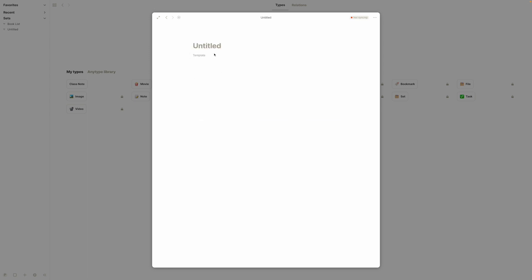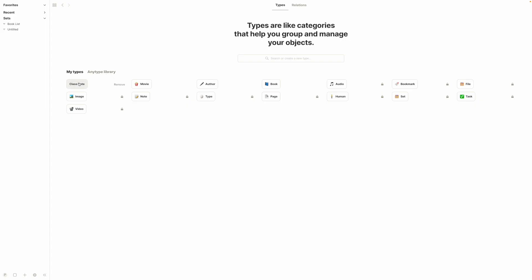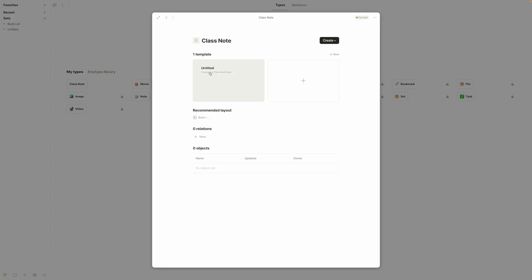There are note templates here. To make a template, all you need to do is click the new button and enter what you want. I might want to have a title. This is an object type template, so it will be translated to 'class note' the instant we make an actual class note. I'll just put a divider bar here and leave it at that for now, then click out of that.